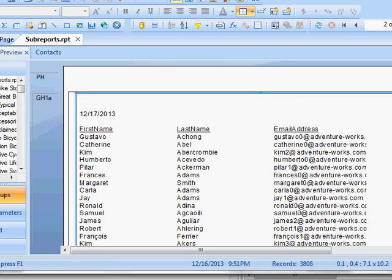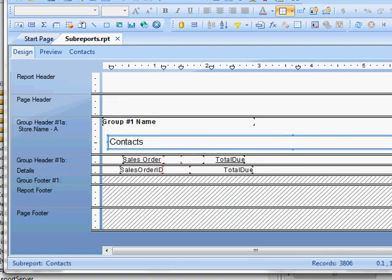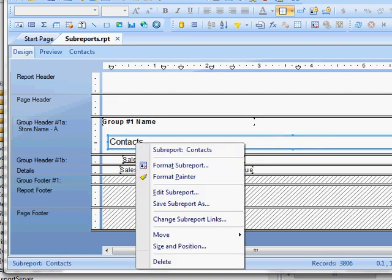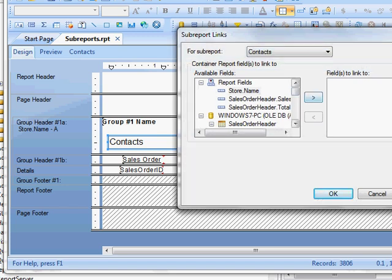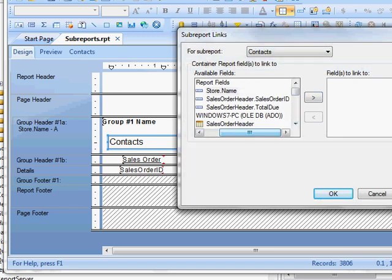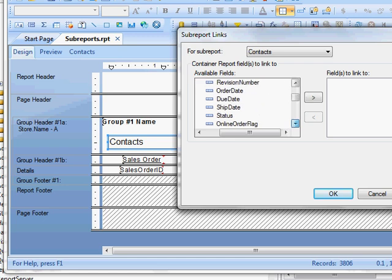I'm going to go back to design, right-click on my sub report, and change sub report links. Here I'm going to link it by customer ID.